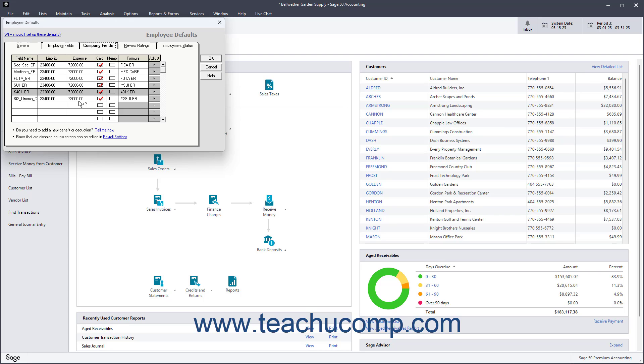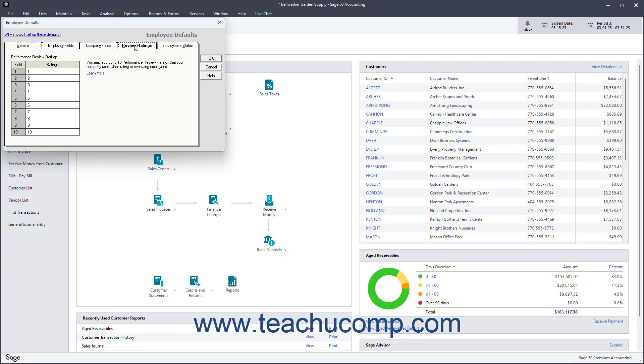To create the default employee ratings, click the Review Ratings tab. Then enter up to 10 ratings for employee performance into the Ratings column on this tab.